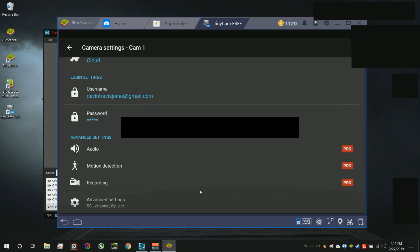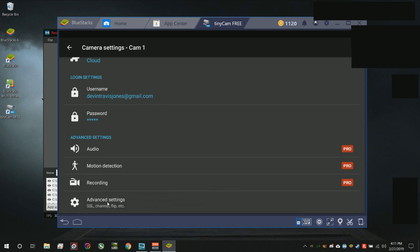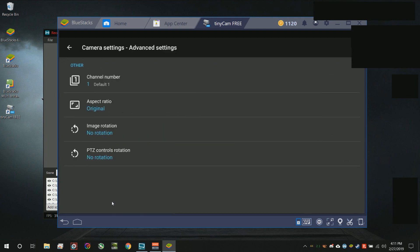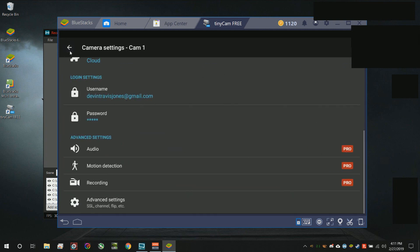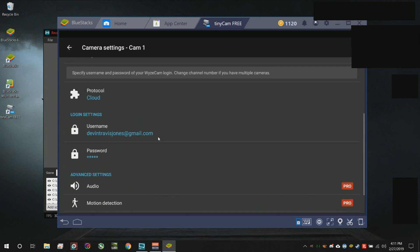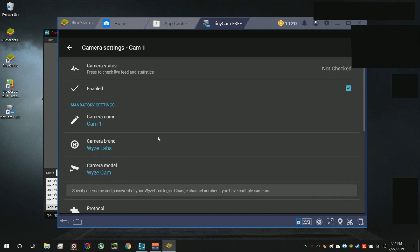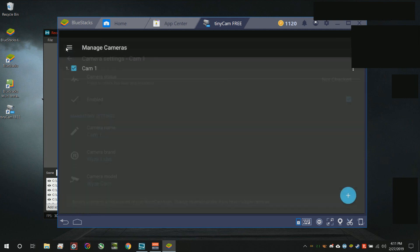Then go down here and click advanced settings, just to make sure that that's all there so that you can see that you have exactly what I have. Go ahead and hit back up at the top.